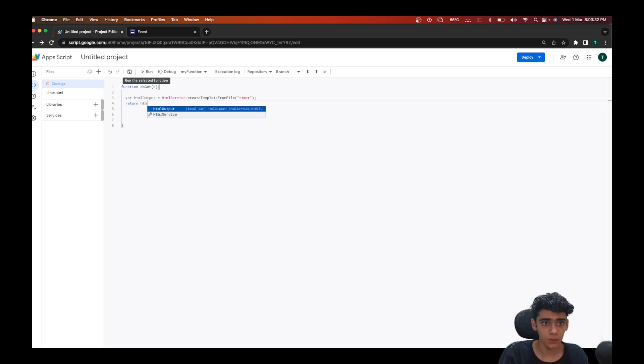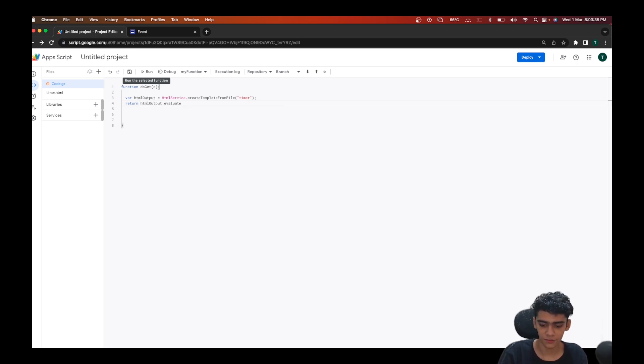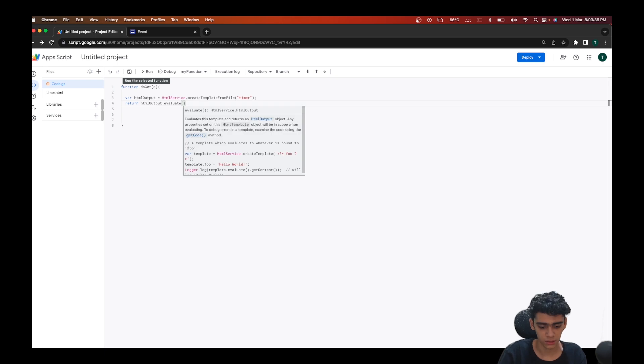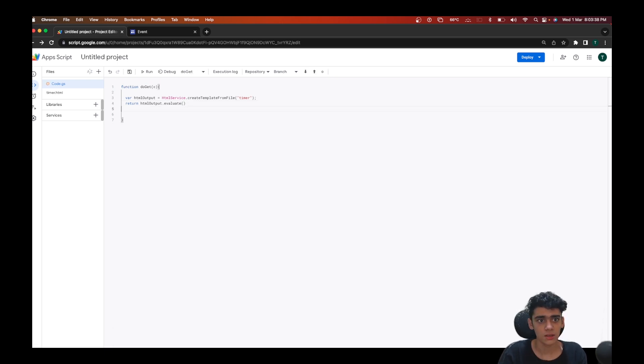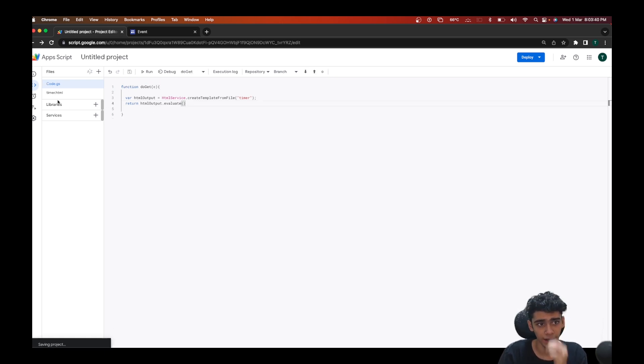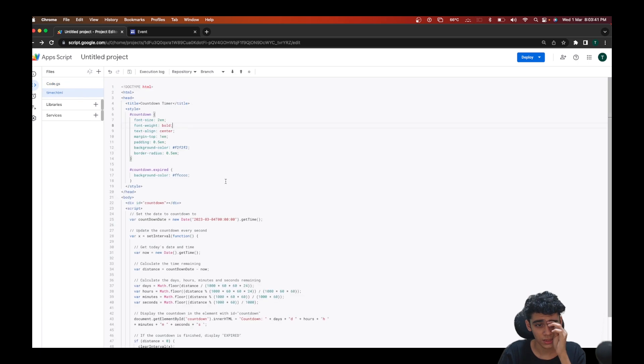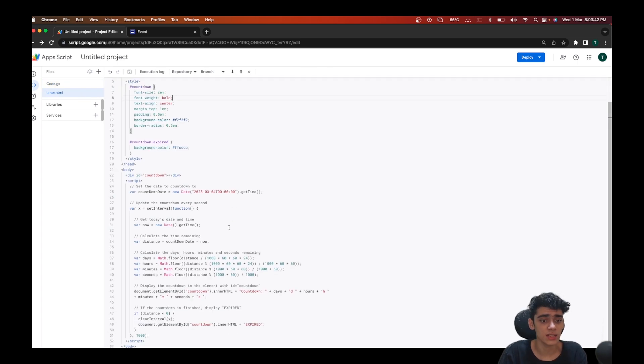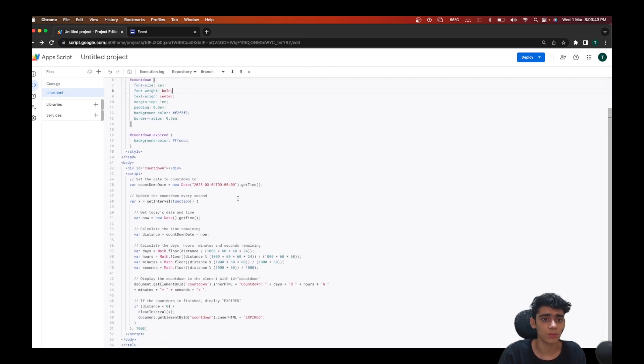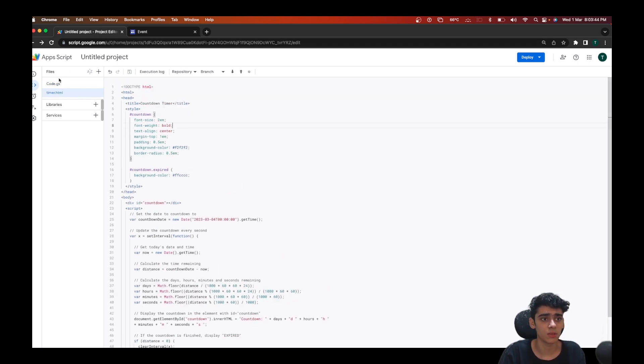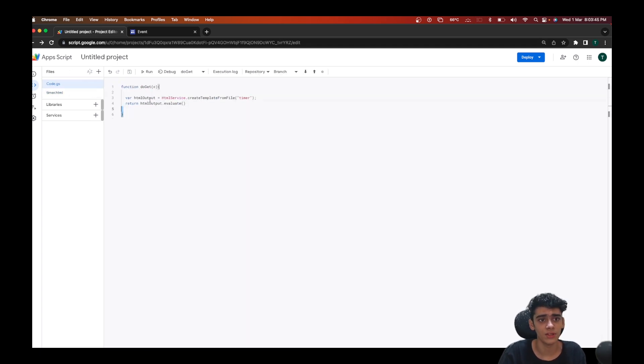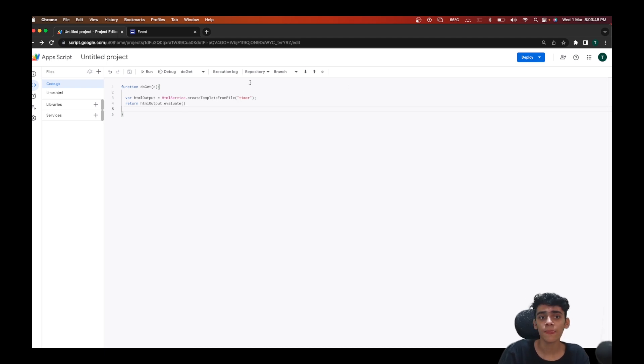After this we'll be returning the HTML output dot evaluate and we are done. I'll just go ahead and click on save here. Our code is done here and the main part is just designing your web app.